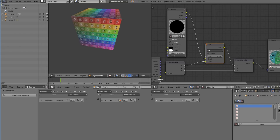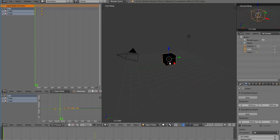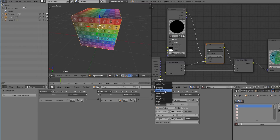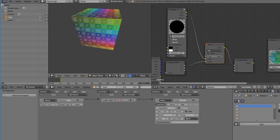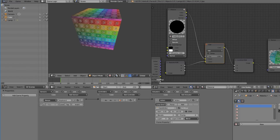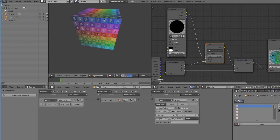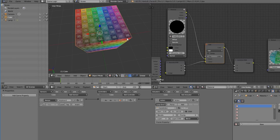You'll notice the animation starts slow and speeds up. To fix this, go to the F-Curve editor in the animation section, select all keyframes with A, then press V and select Vector interpolation. Now the animation is consistent. You can also change the extrapolation to Loop so it continuously repeats, and it works really well.